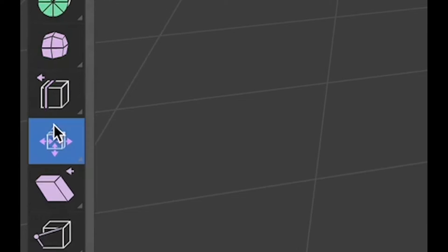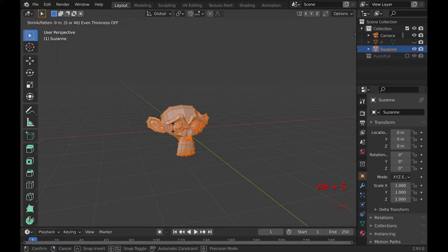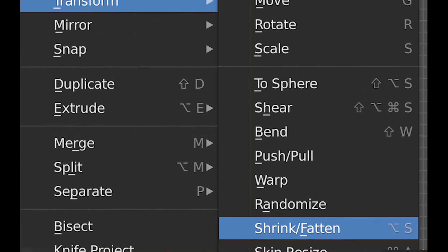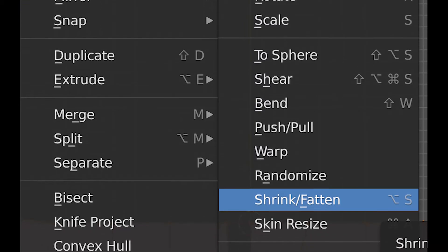For shrink and fatten, find it either on the toolbar or with the hotkey option S. Or you can also find it under mesh, transform, and shrink and fatten.